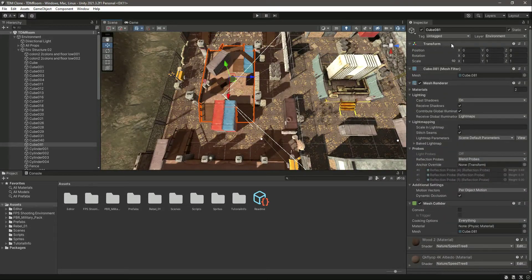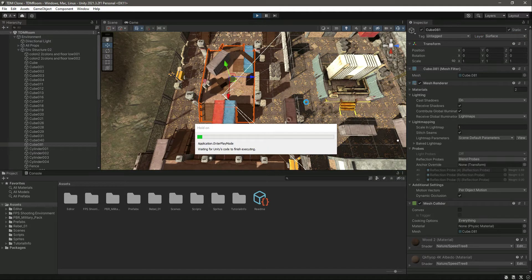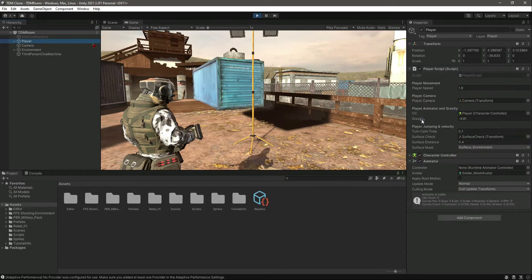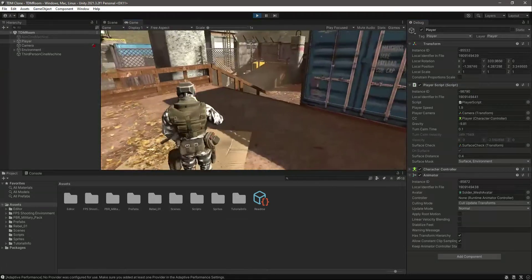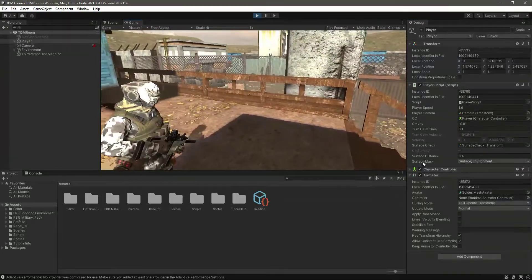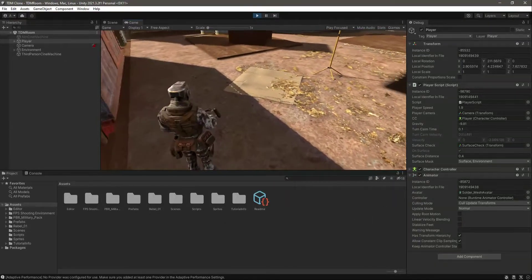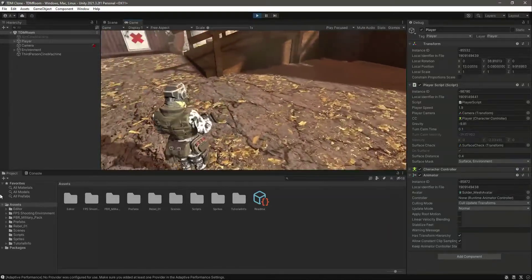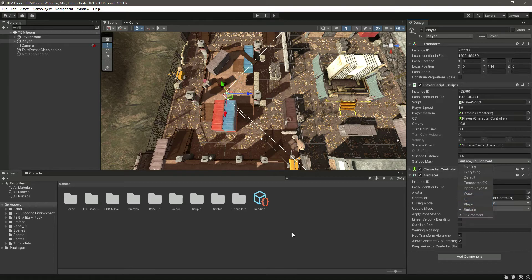We have added the surface and environment mask. As you can see the player is still walking. If you check the player in debug mode, it shows that our player is on the surface because for the surface mask we added both surface and environment layers — the condition becomes true so it confirms the player is on the surface. You can name your layer whatever you want and then simply add that layer right here.